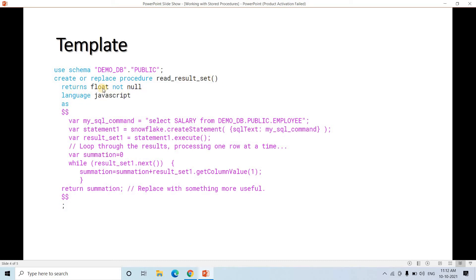Only change will be if your procedure takes an input parameter — you specify it with its data type. Change the return type if it's not FLOAT. Make sure you are returning only one value. LANGUAGE JAVASCRIPT is also common. The dollar-dollar signs start and end the body — this is a delimiter and is also common. Inside that you write your code. At the last line you return some value, and always use 'var' to define variables as in JavaScript. For example, if I want to execute SELECT salary FROM demo_db.public.employee, I write that SQL string.